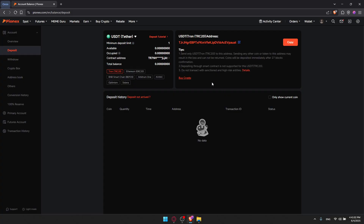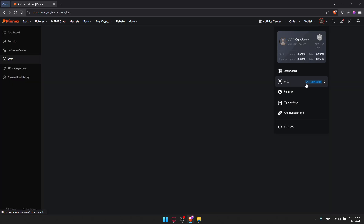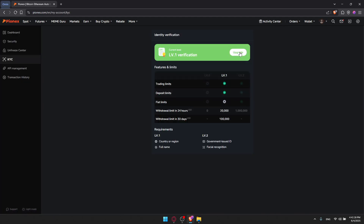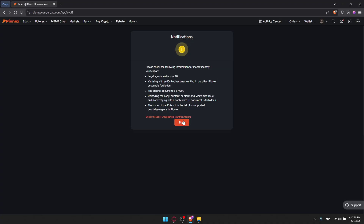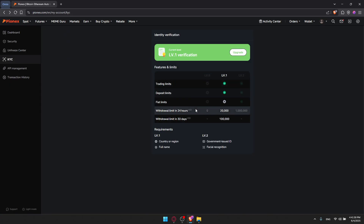Once you do so, you now get some features, but as we said, you don't get all features. I would advise you to go back to your profile, click on KYC, click on Upgrade, and click Start. Fill up all the required information and go through facial recognition to complete Level 2 verification.